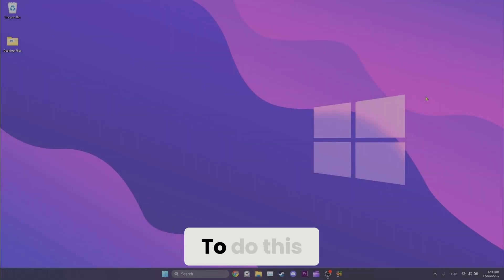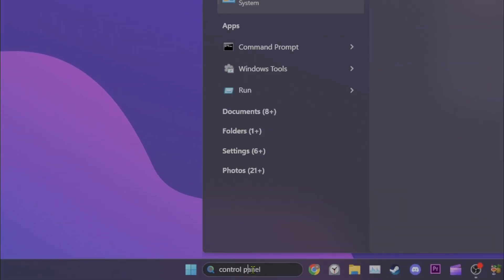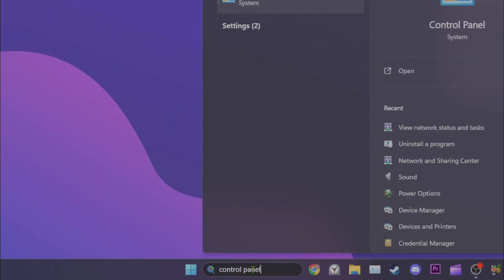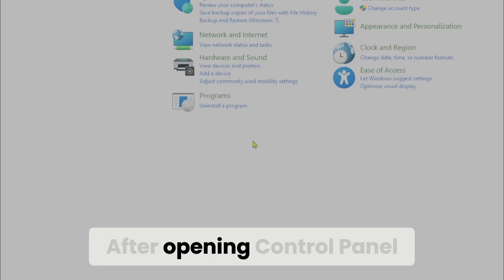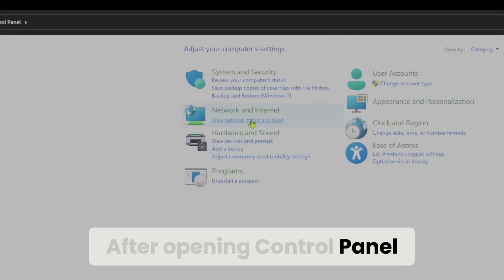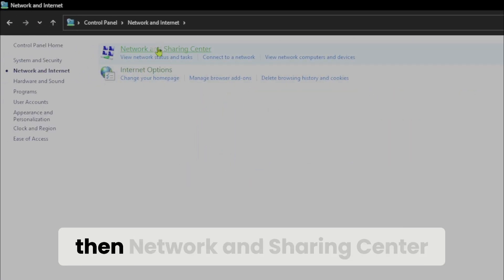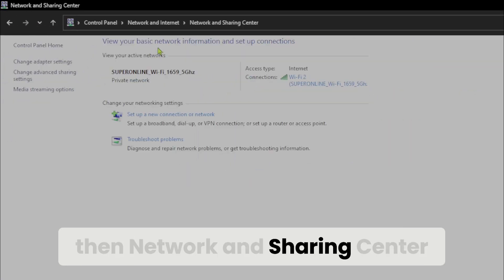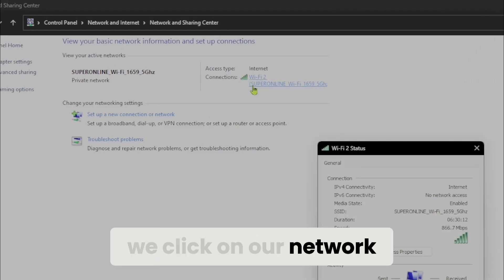To do this, go to search bar and open control panel. After opening control panel, click network and internet, then network and sharing center. After doing this, we click on our network.